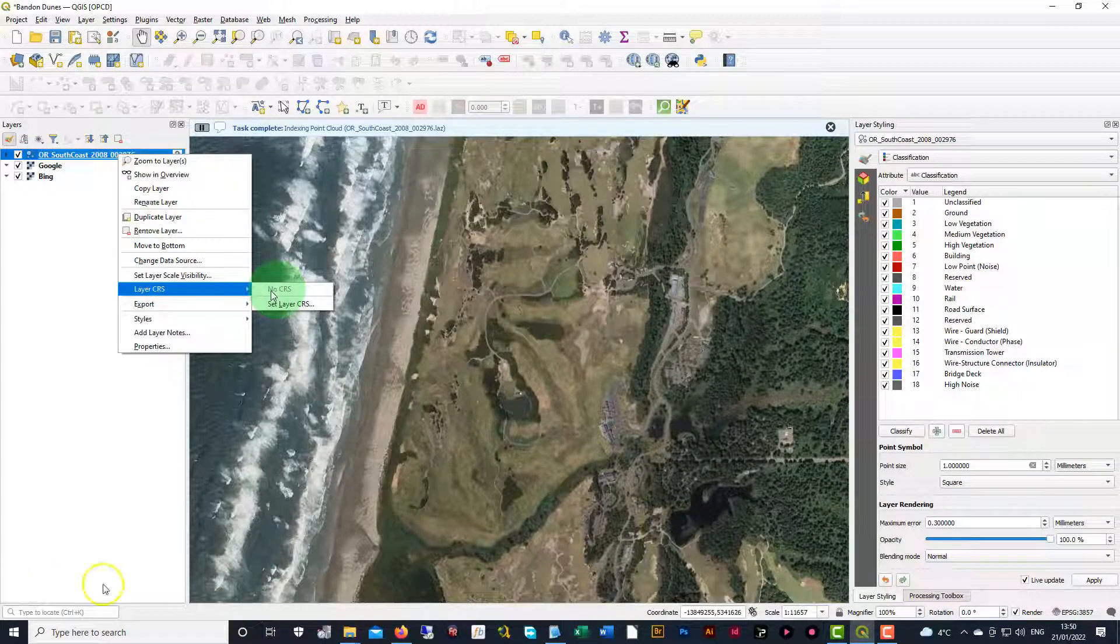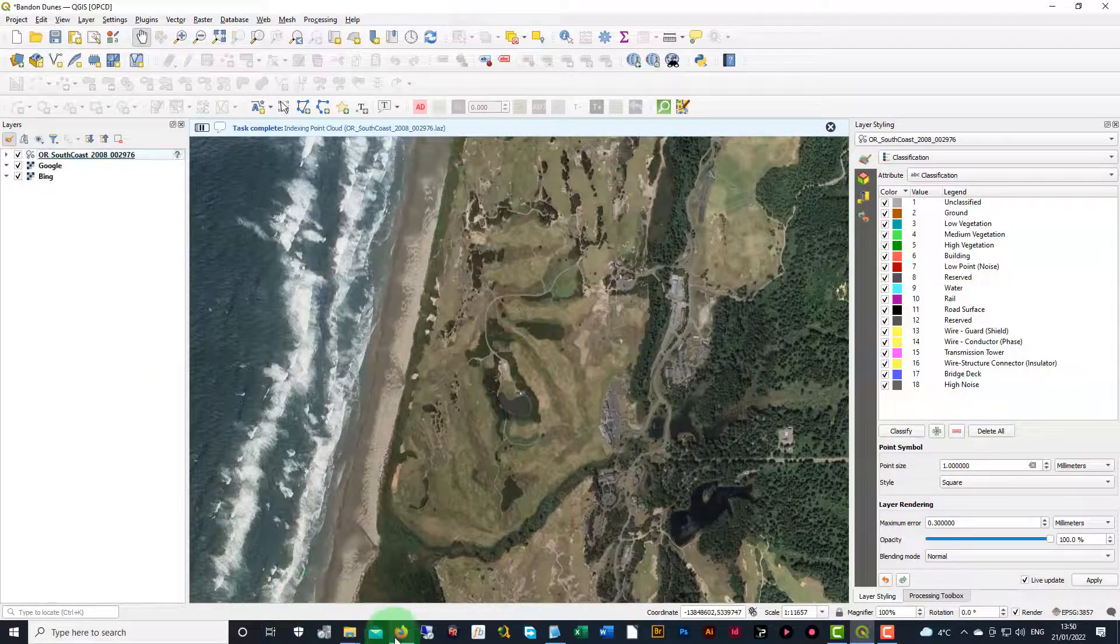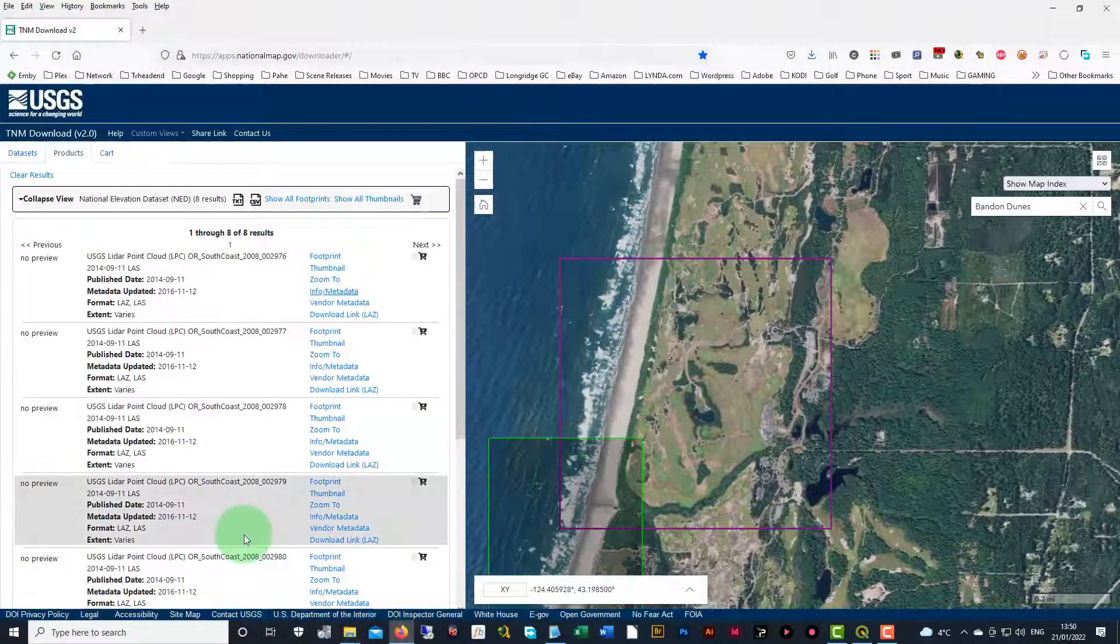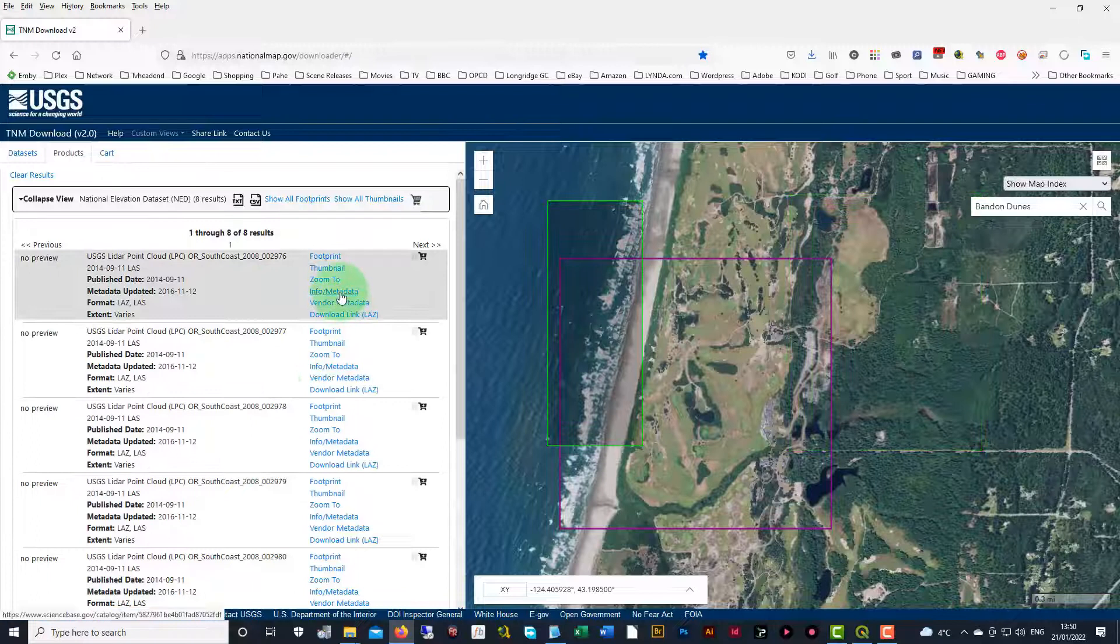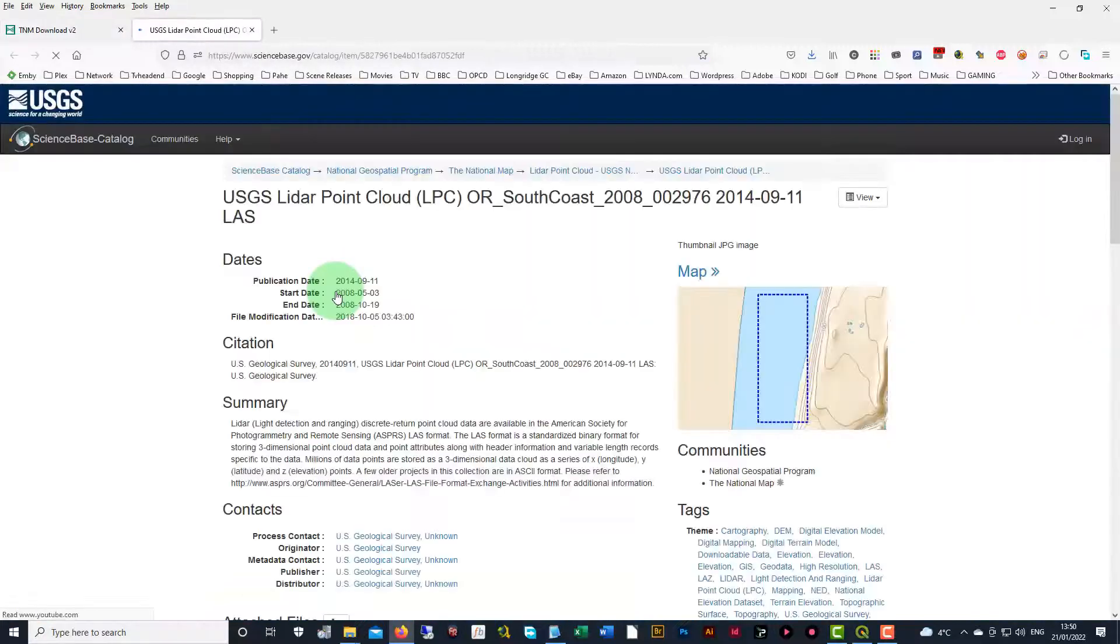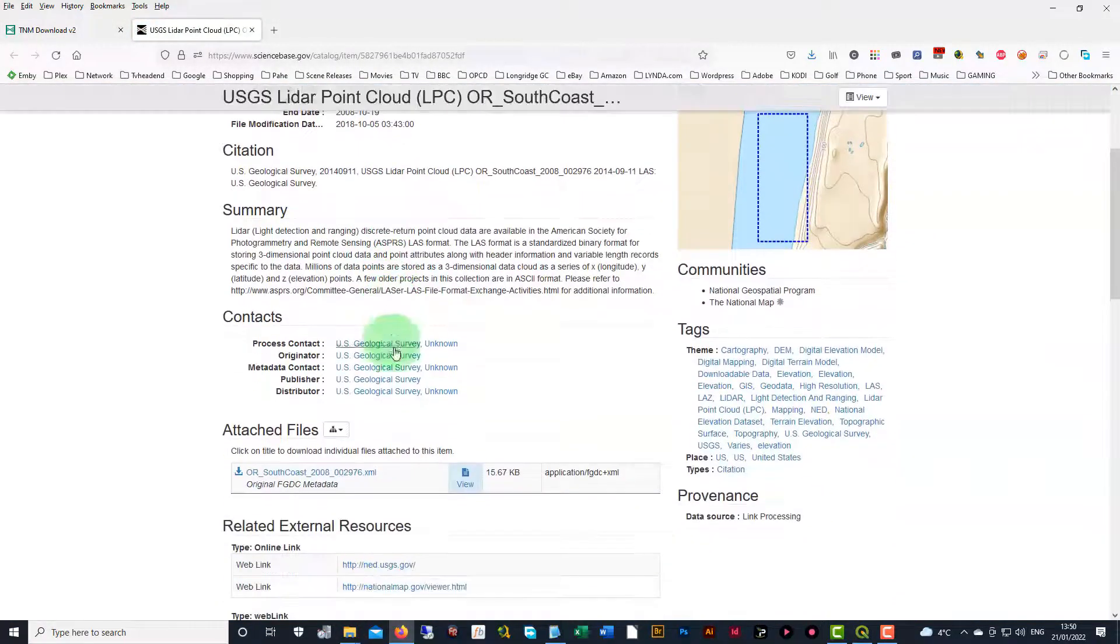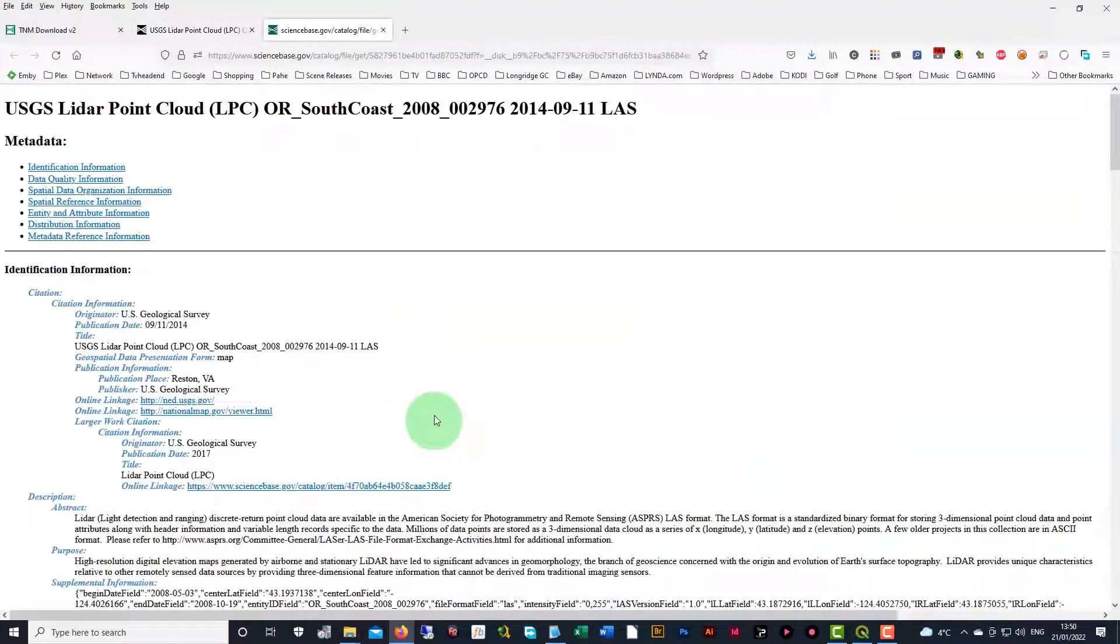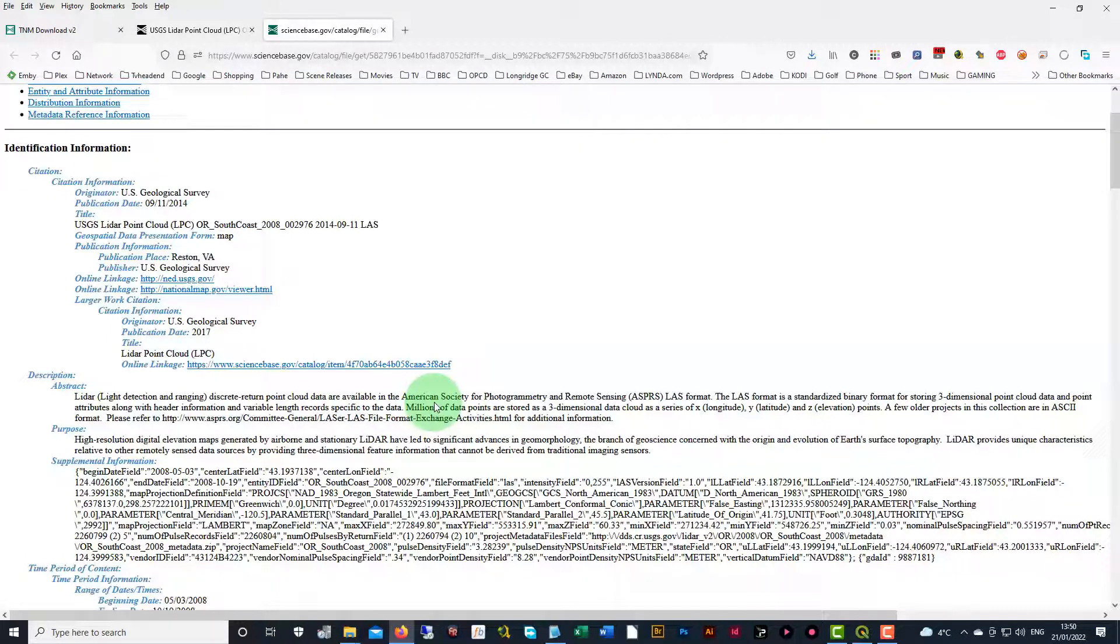So at this point, what we need to do is we need to go into the website where we found our LAS files. In this case, we're just going to go to the USGS website, and we're going to go into the metadata of one of those files. So we click on Info Metadata, and on this page, we're going to go down to this little View button for the file. And then in here, we have to search for that CRS data, and it's usually down here in this Supplemental Information area.